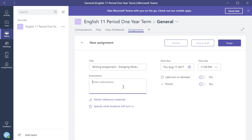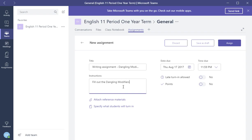Fill out the worksheet instructions. You can write detailed instructions here. You can let them know how many points it is, when it's due. Just let them know what they're supposed to do in this instructions. I'm just going to say fill out the dangling modifiers worksheet.